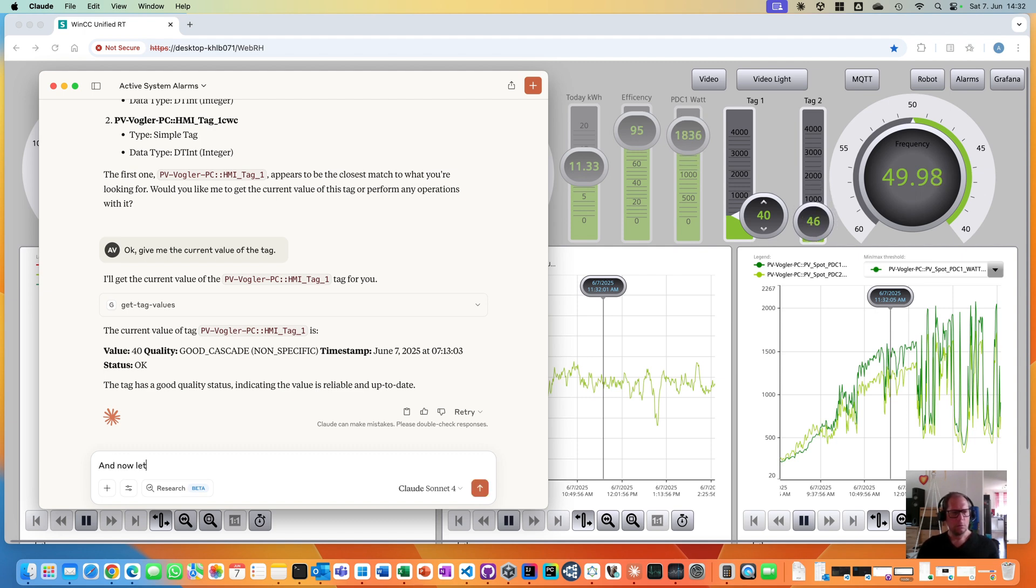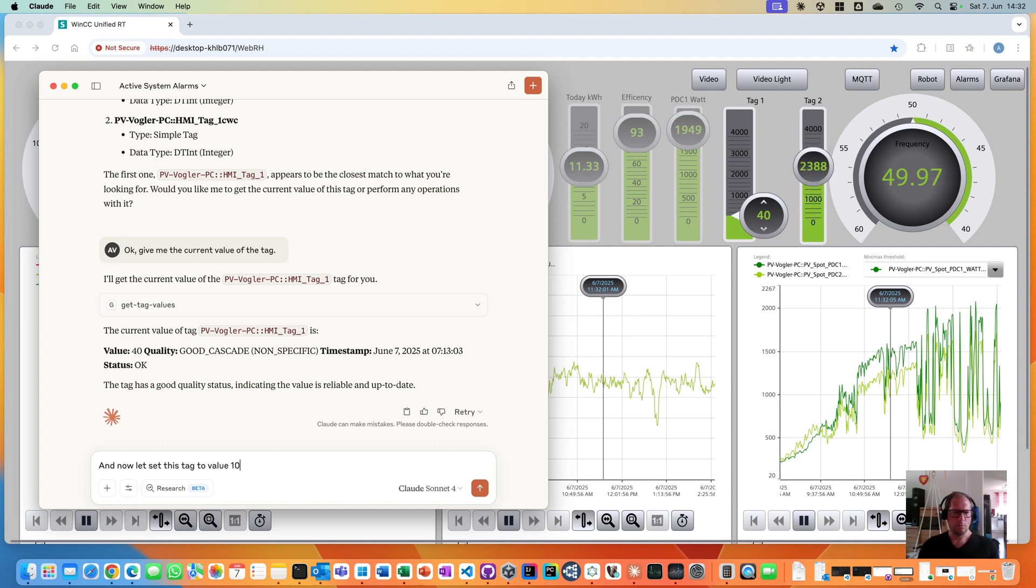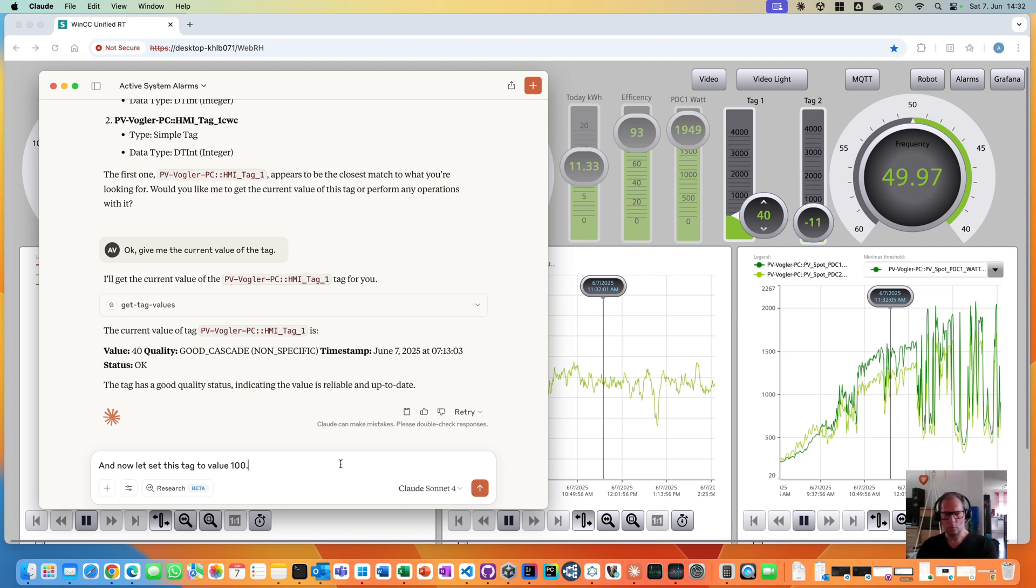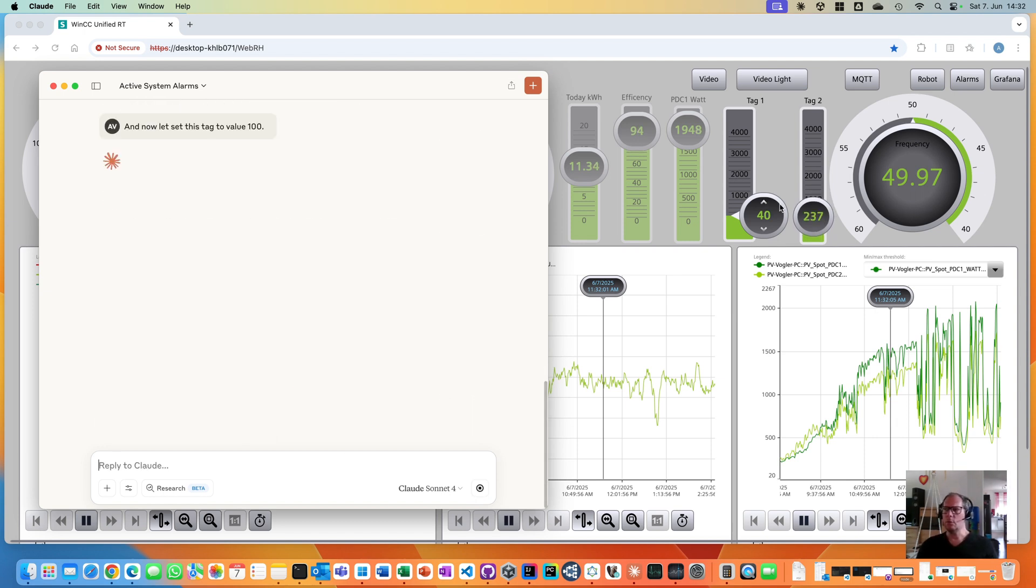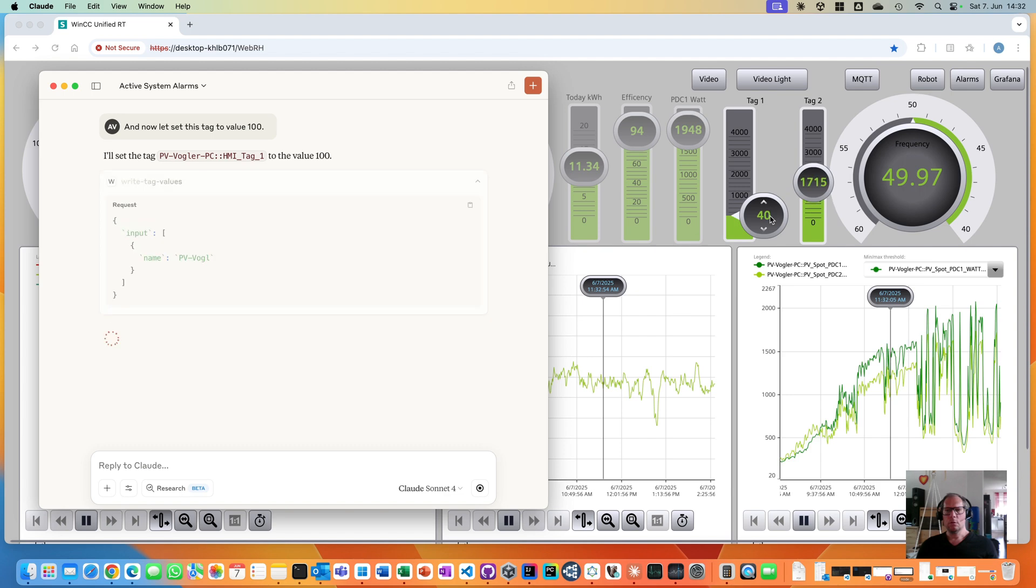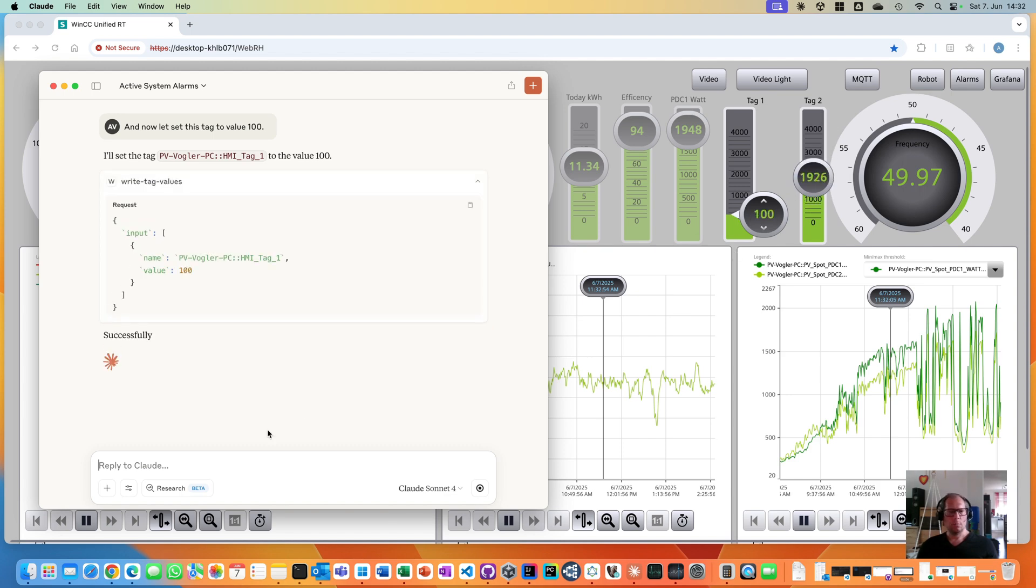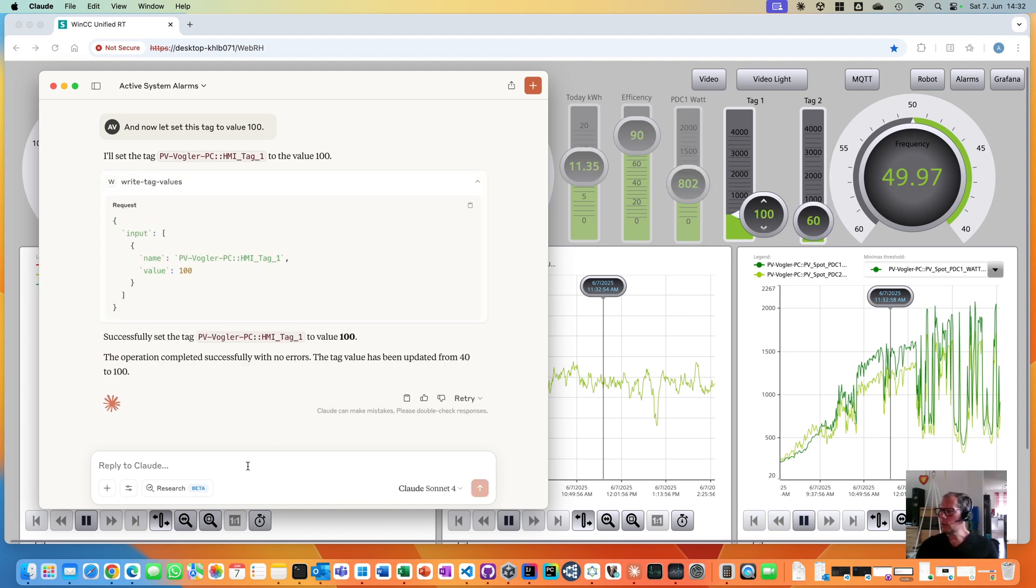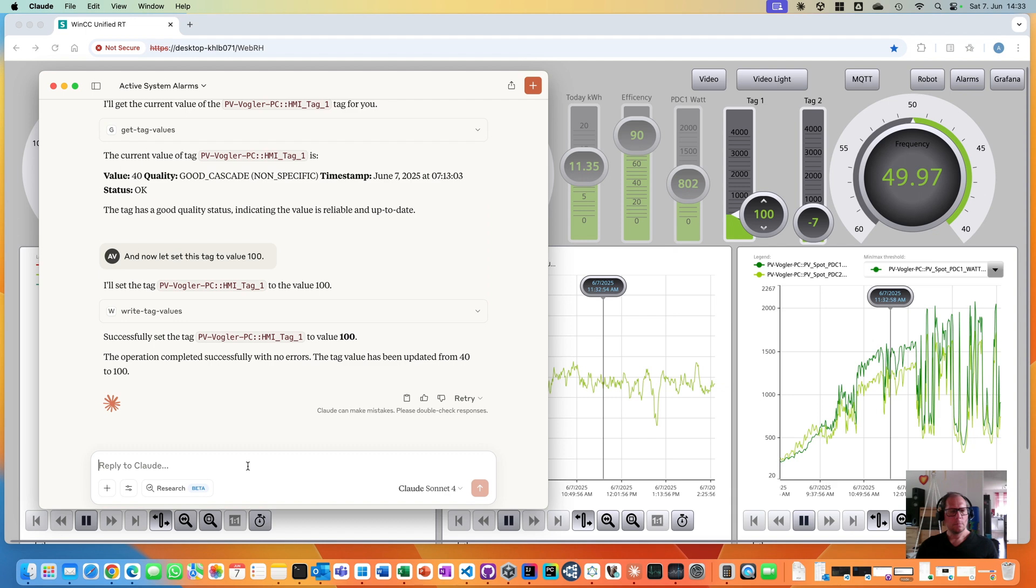Now, let's set this tag to value 100. Take a look on this here. In the right tag, let's see if it is able to write to the tag here. Does it done? Very well.